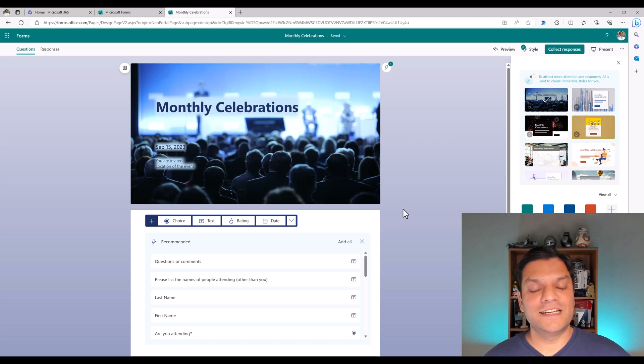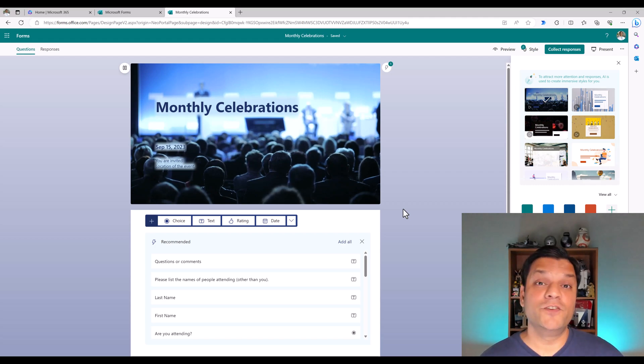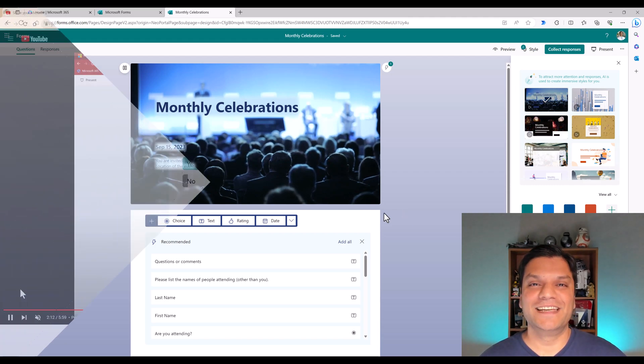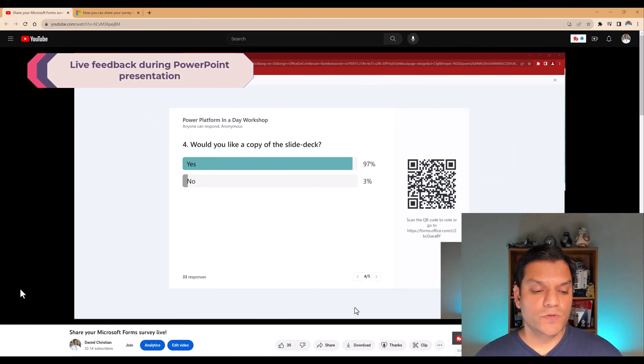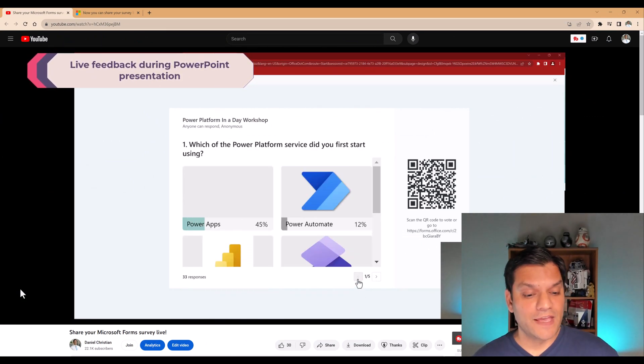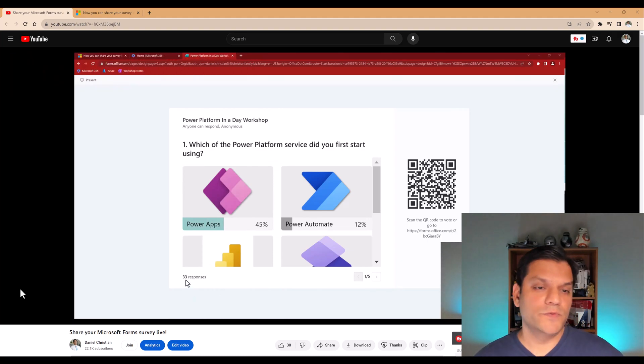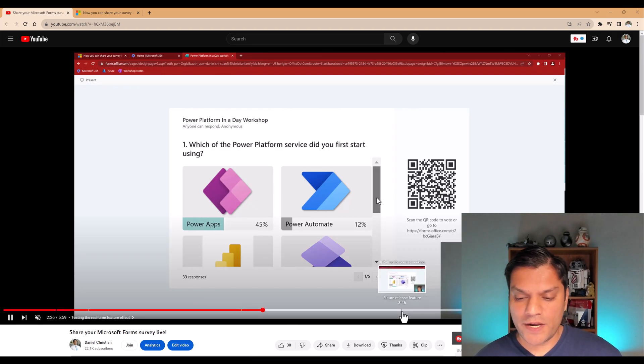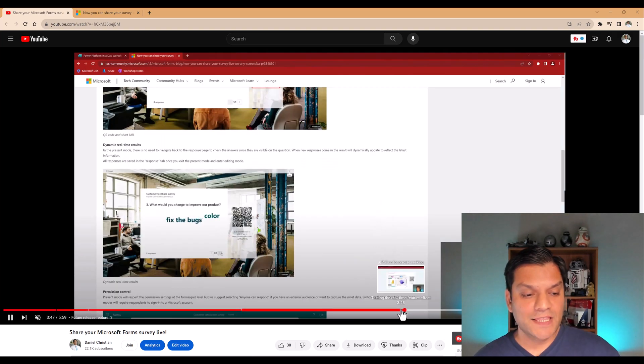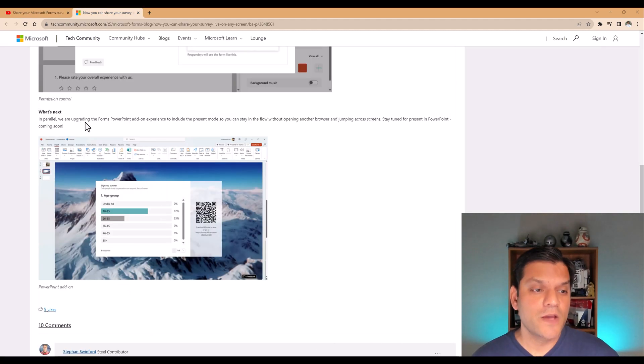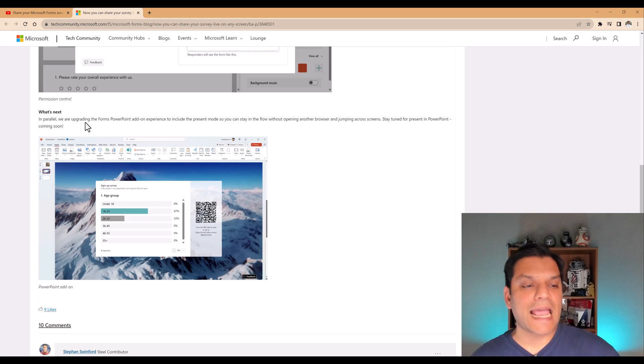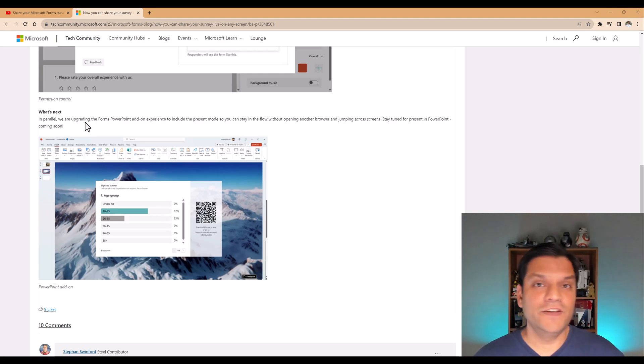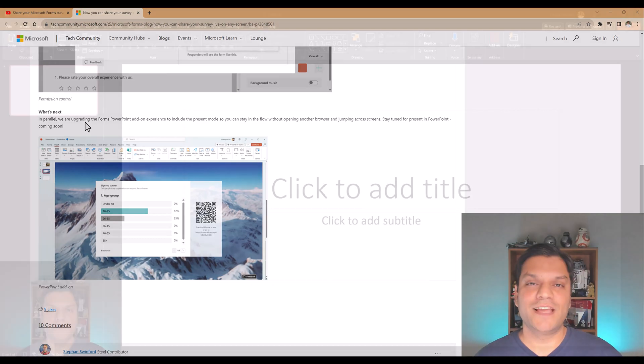But now let's switch gears and take a look at the live feedback which you can see in your PowerPoint presentation. So in June of this year, I had this video posted which talks about the Microsoft Forms Survey Live. And here I'm demonstrating that directly through the browser from Microsoft Forms website. But towards the end of this video, I do show you this website. And in the website, it talks about how towards the end, it says what's next. We are going to now provide this add-on directly into PowerPoint. Guess what? This add-on feature is available, and that is what I'm going to demonstrate to you.